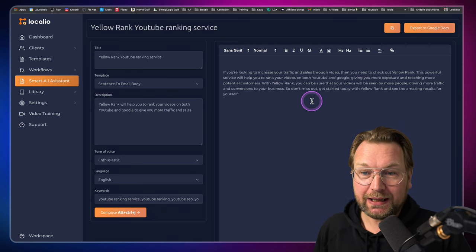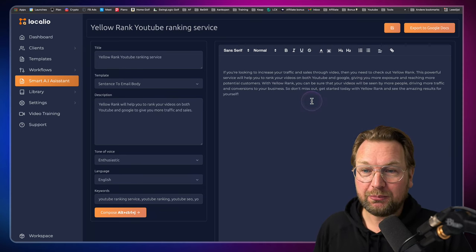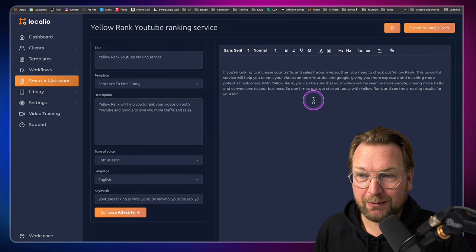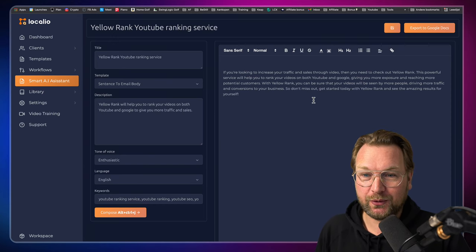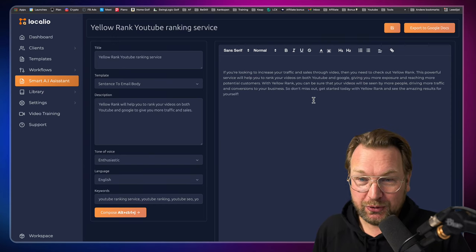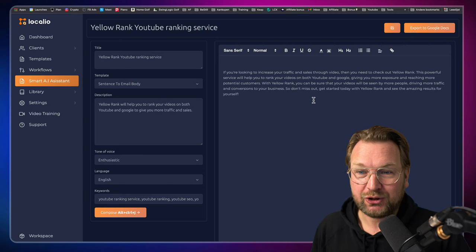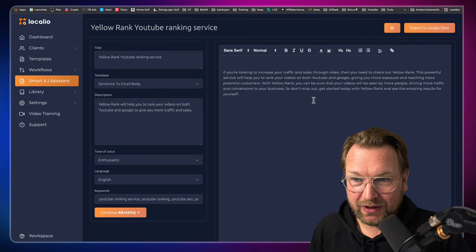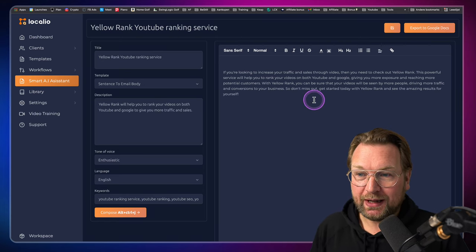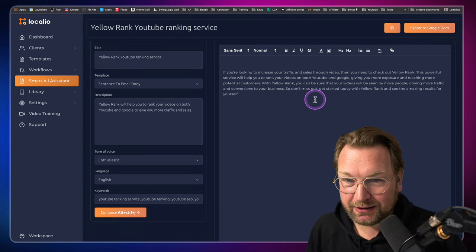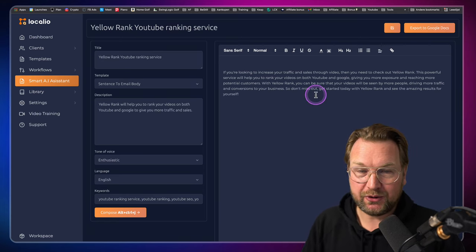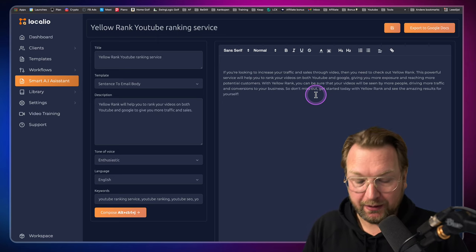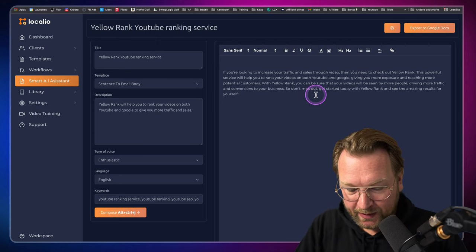With Yellow Rank, you can be sure that your videos will be seen by more people driving more traffic and conversions to your business. So don't miss out. Get started today with Yellow Rank and see the amazing results for yourself.